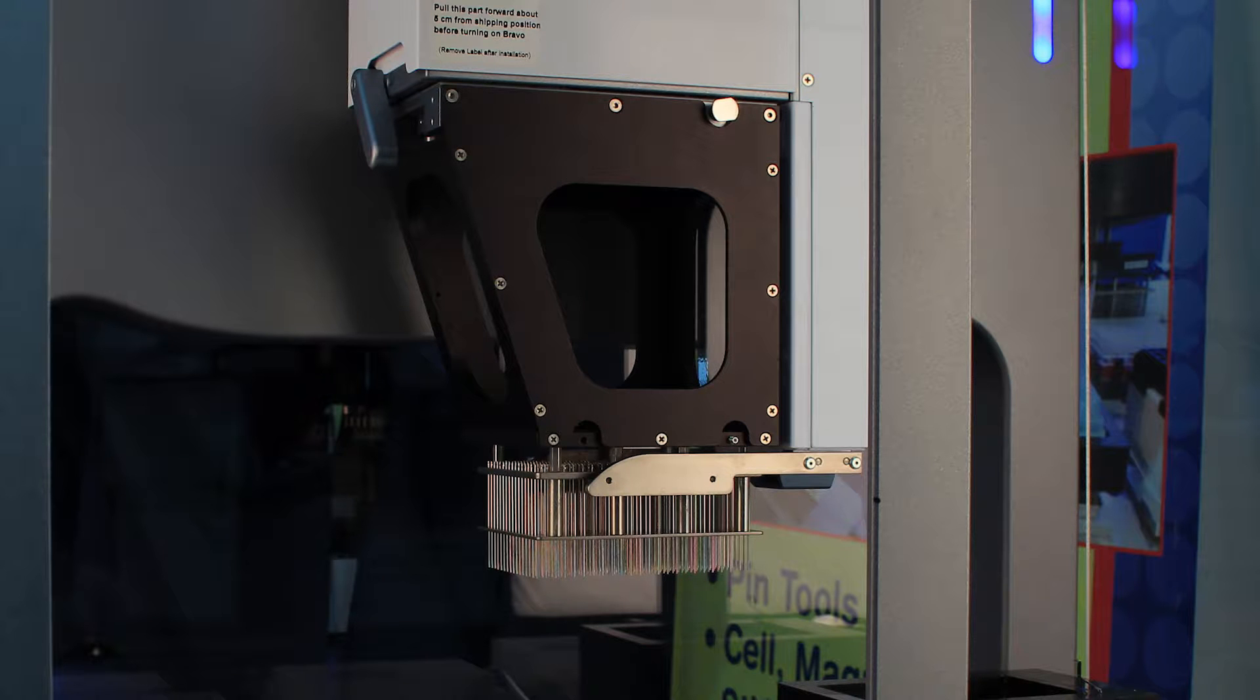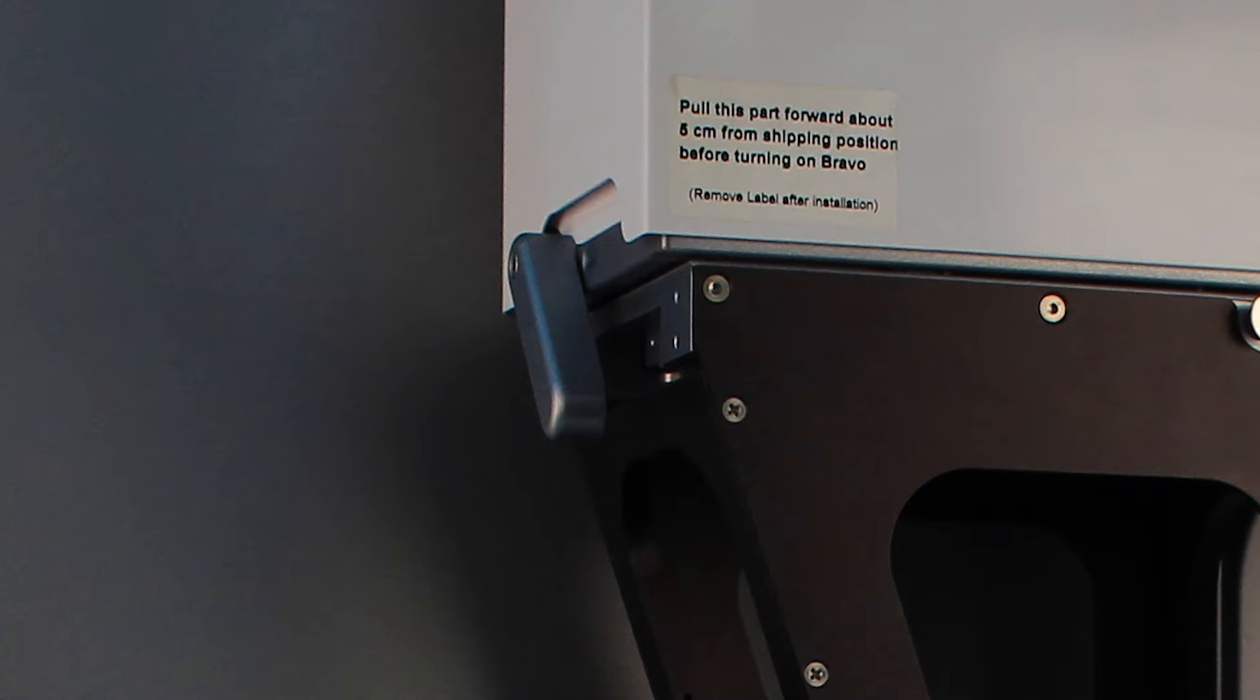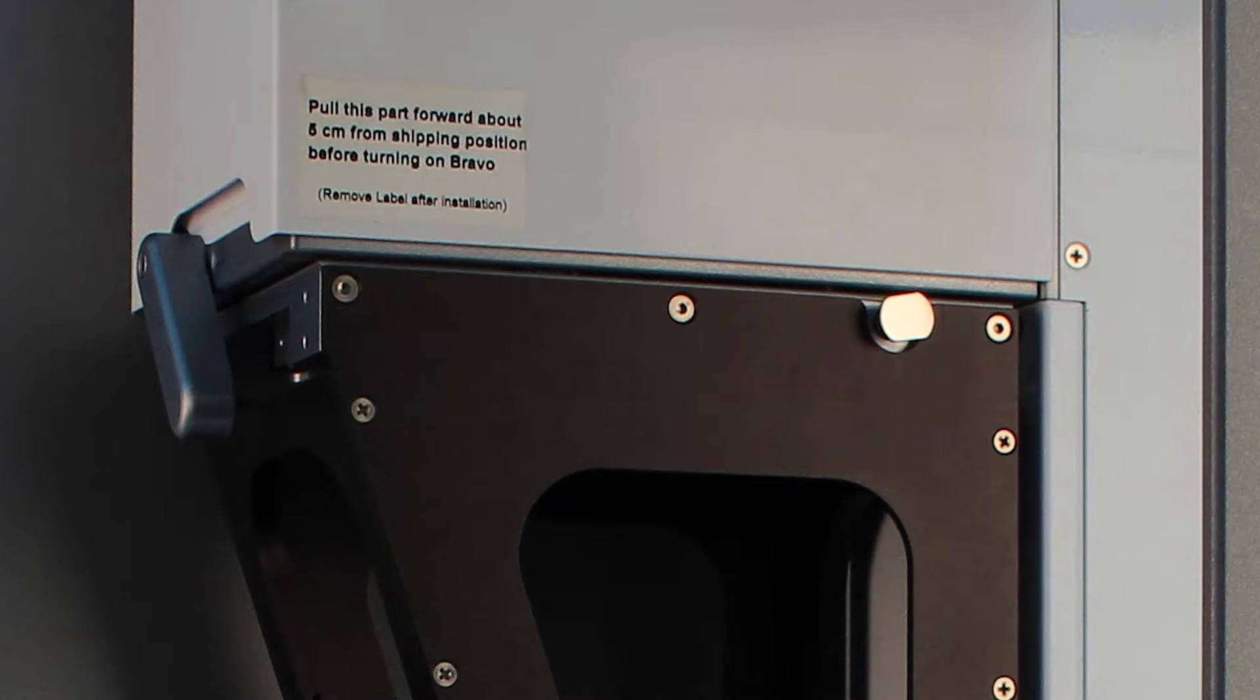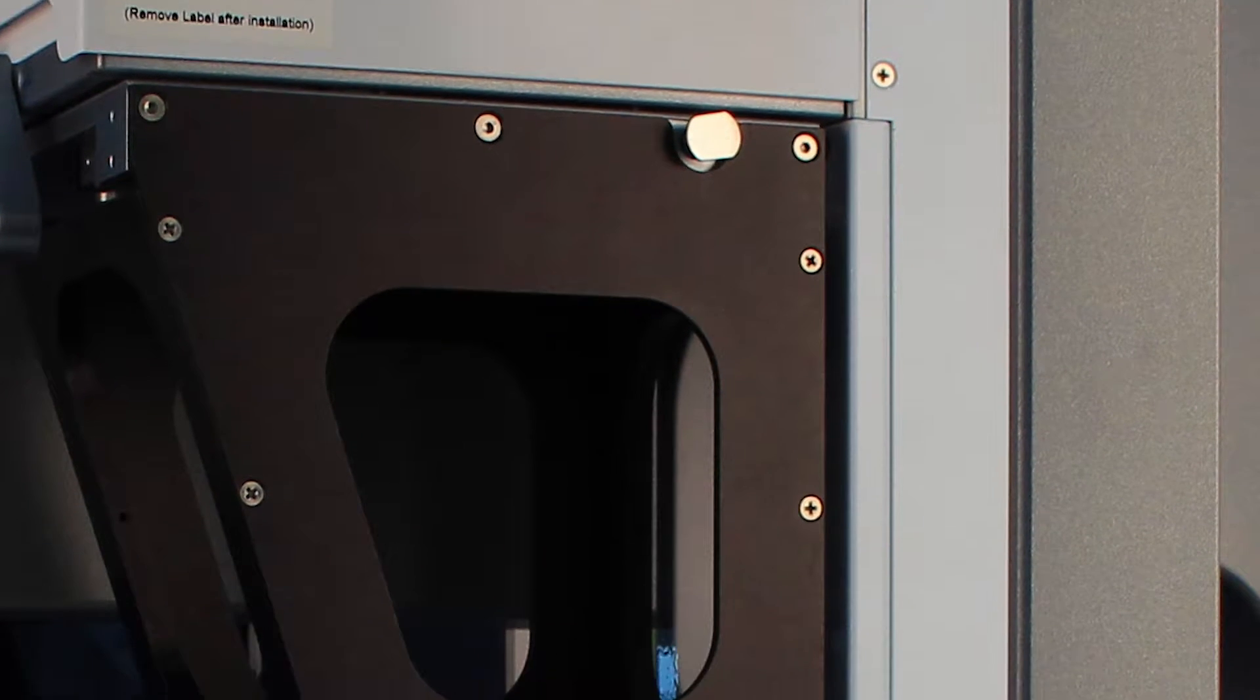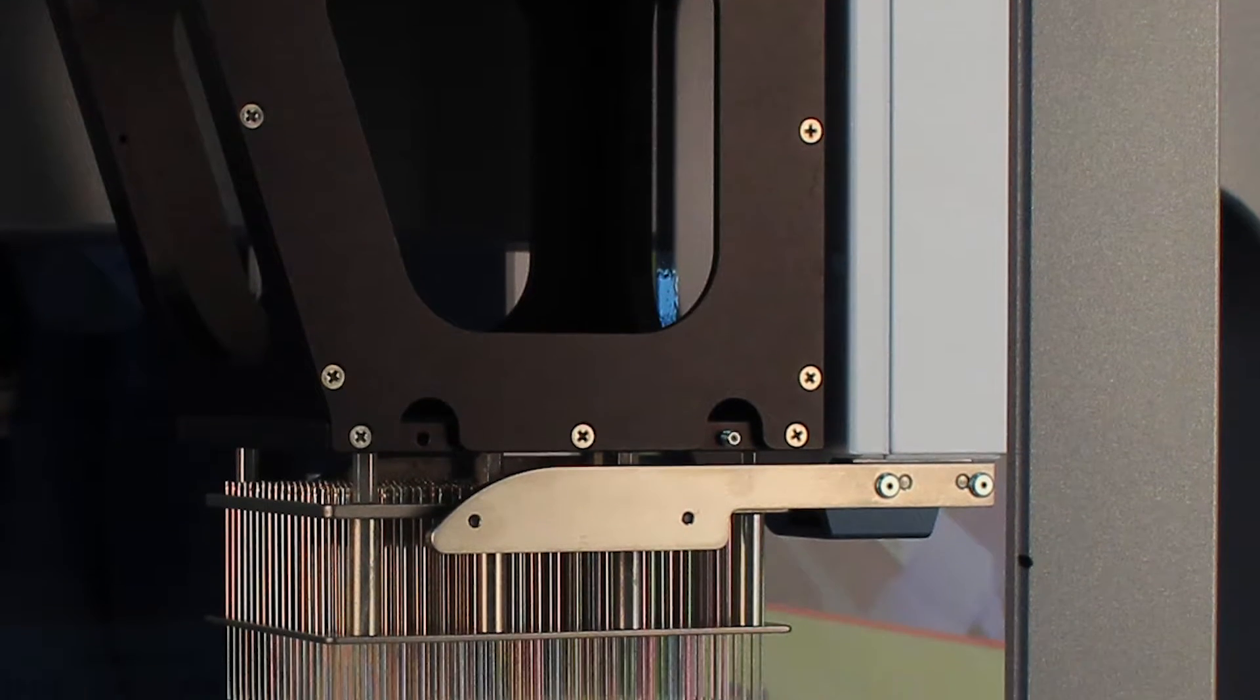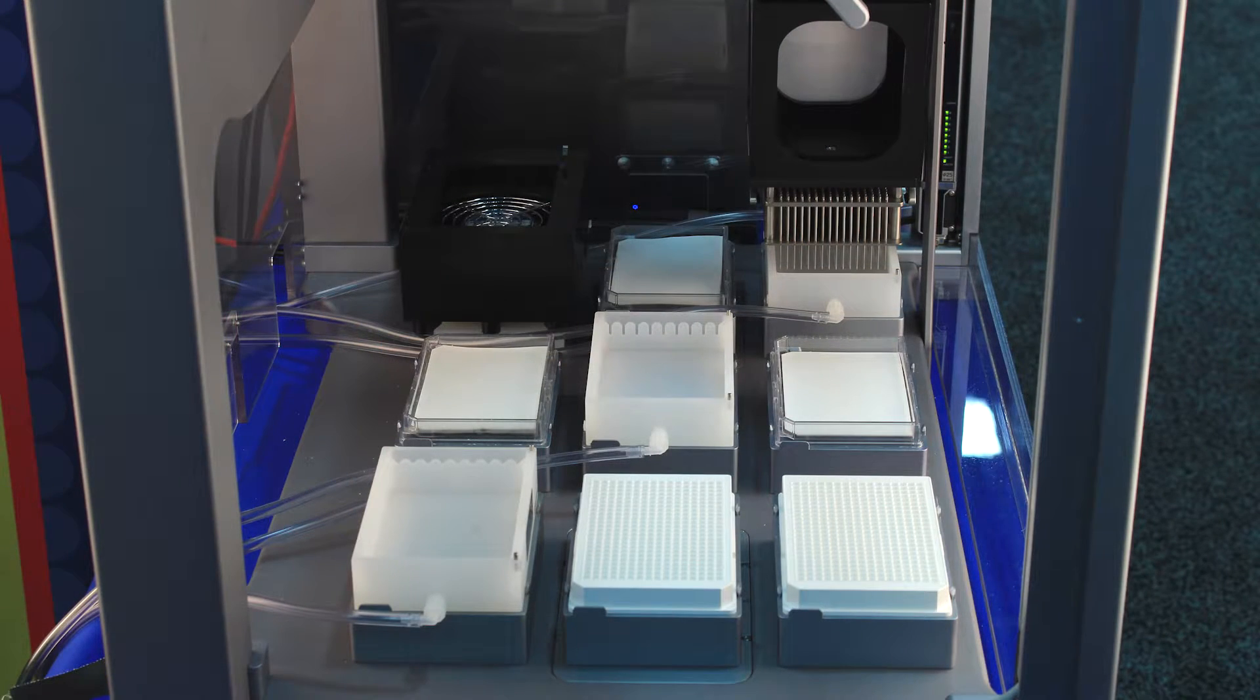The pin tool is mounted to the head using VMP's mounting hardware. A typical configuration consists of several wash accessories as shown here on the Bravo deck.